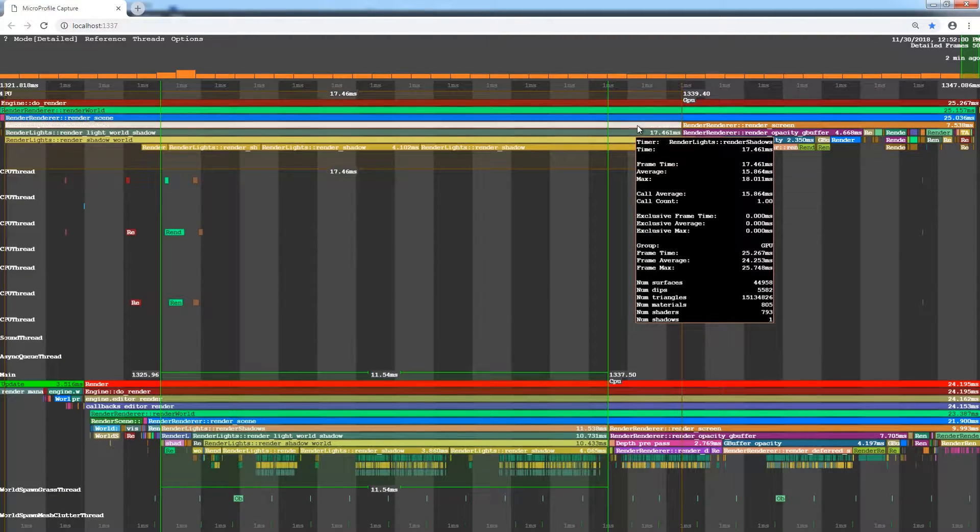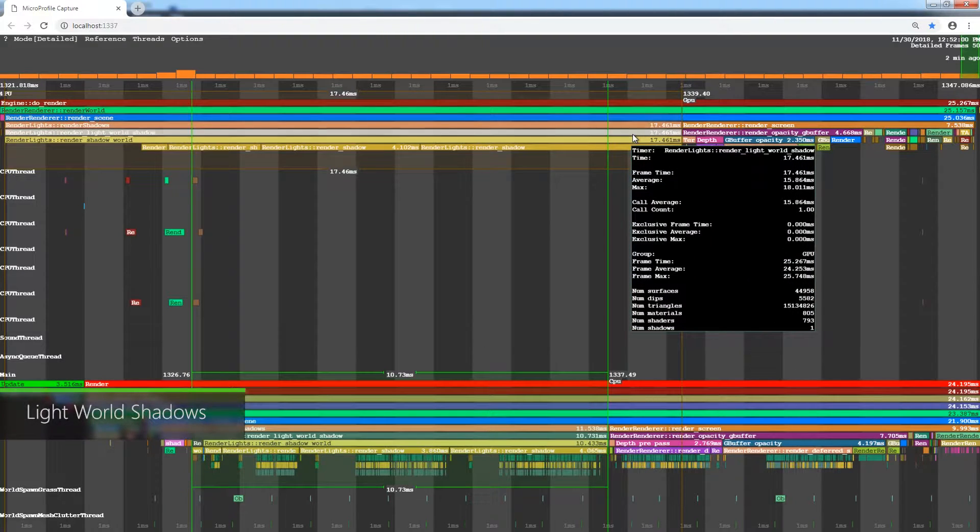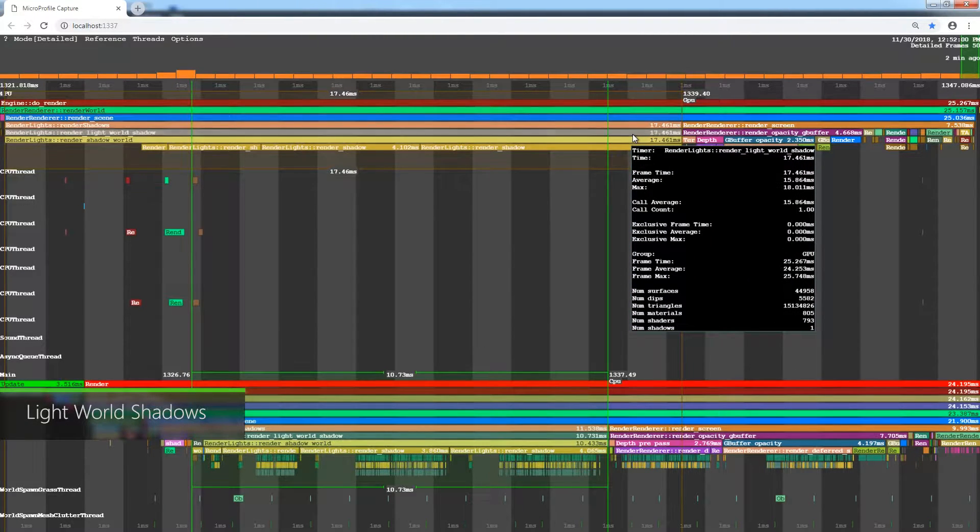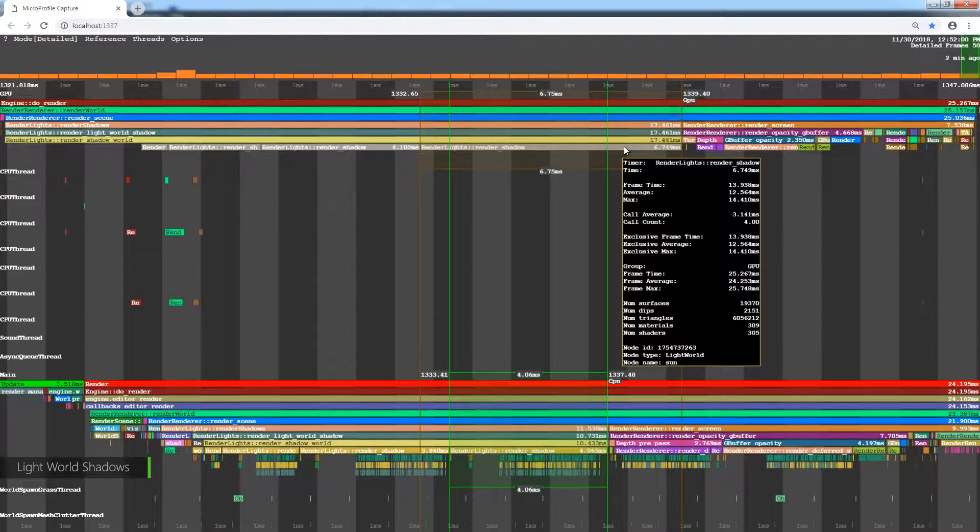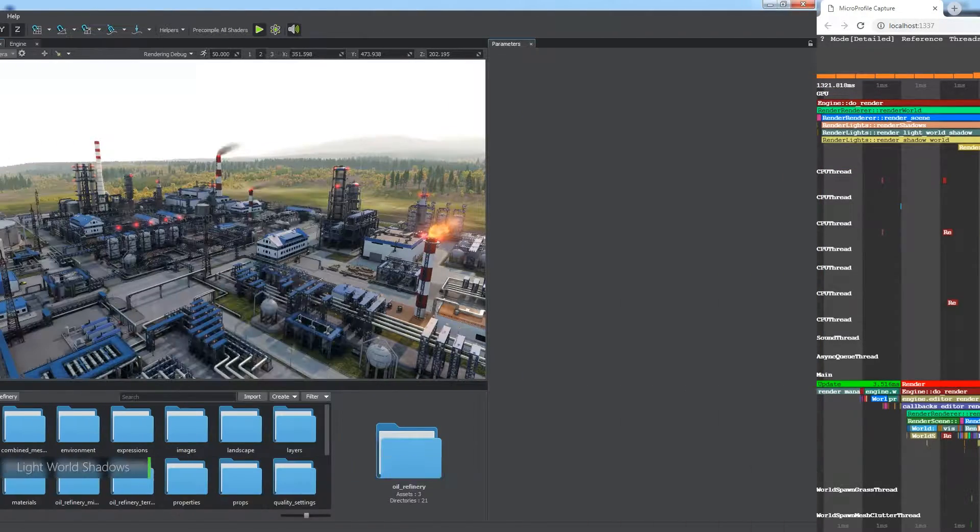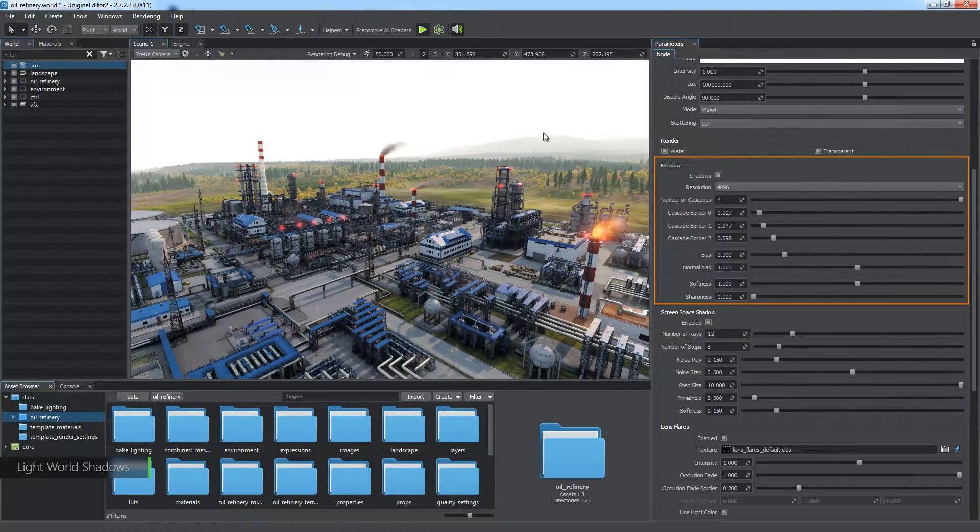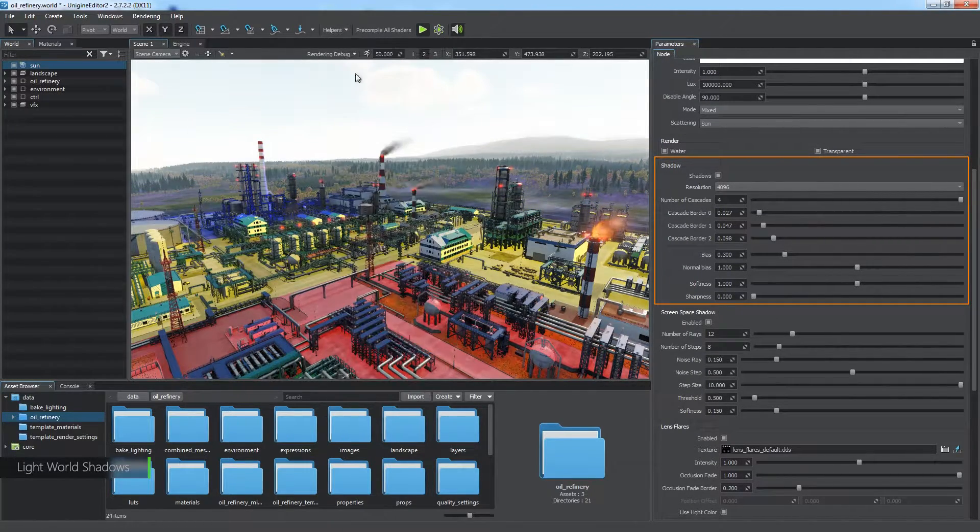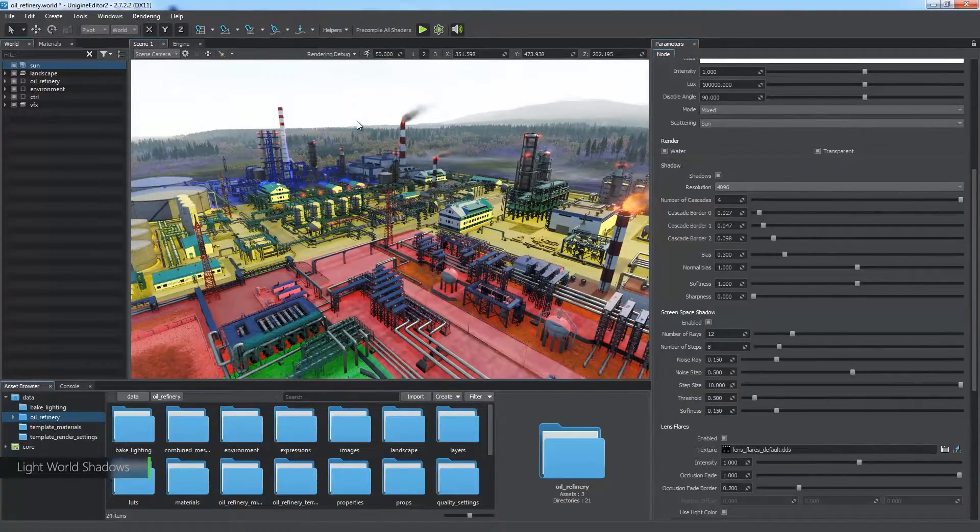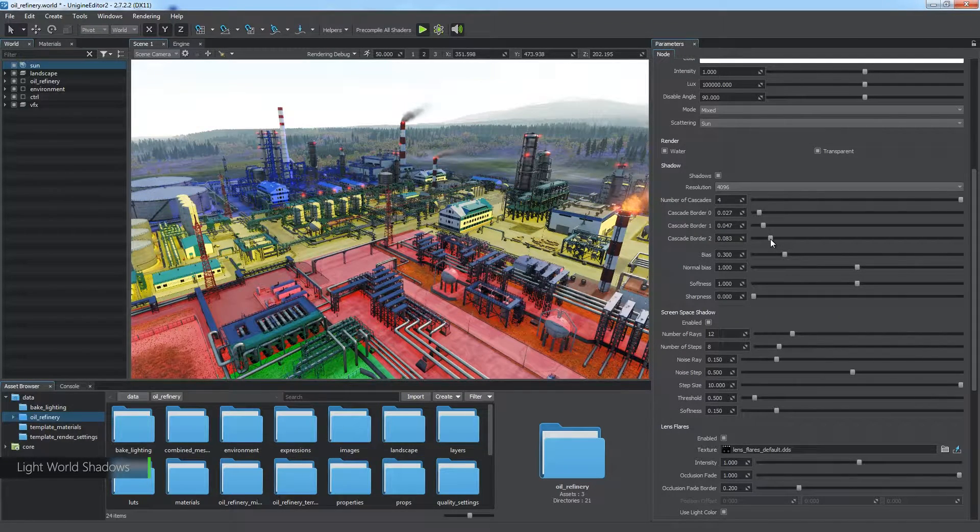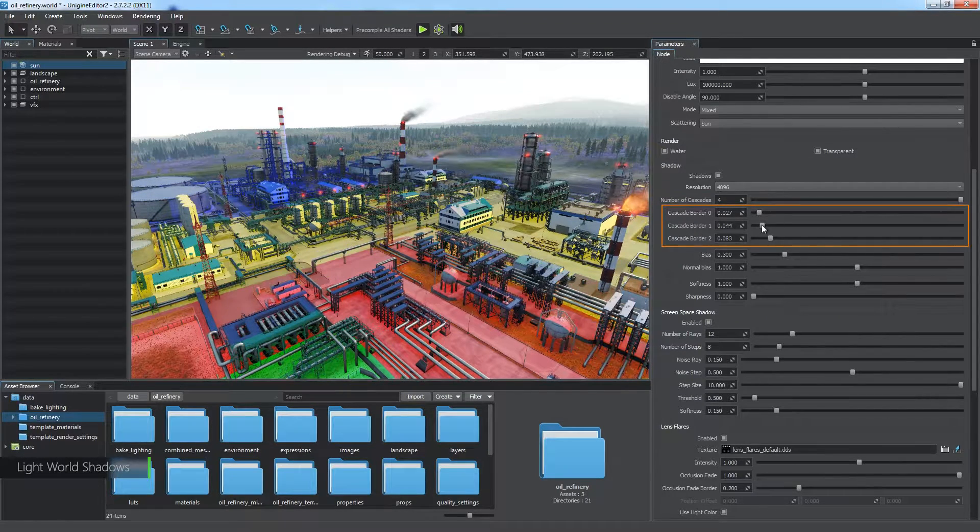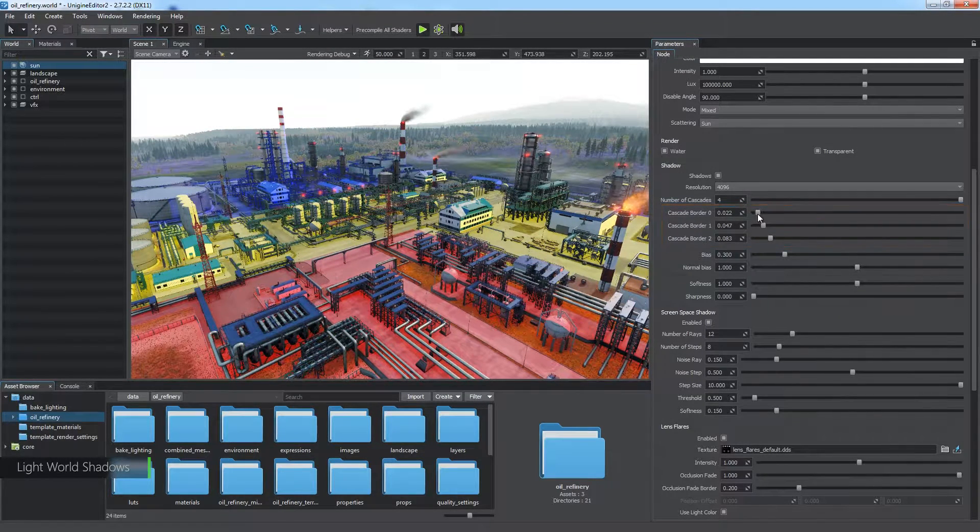The current world has a single world light source, so the only shadows rendered are the ones from this source. The four rendering shadow procedures below correspond to shadow cascades defined in the world light settings. Here they are. Use the Shadow Cascades helper to display them in the viewport. You can tweak the distance of the border of each cascade via the corresponding parameters.